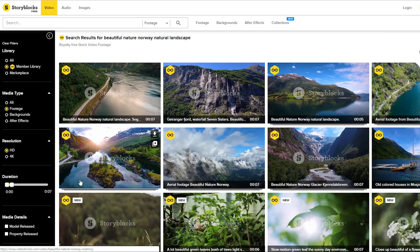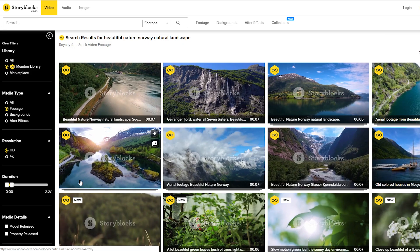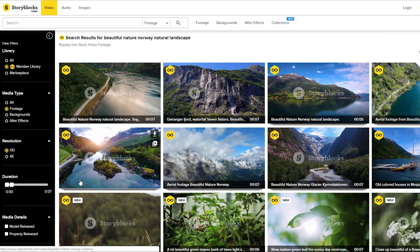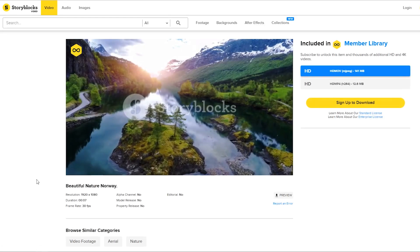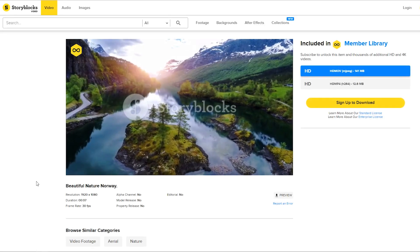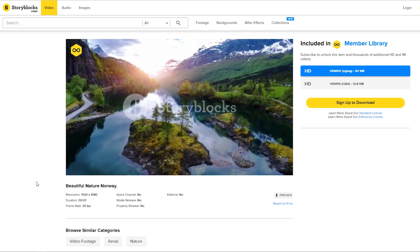The video clip we're going to be using today is a stock clip that I found on Storyblocks.com. They make it really easy to find stock footage for all your editing and video needs.